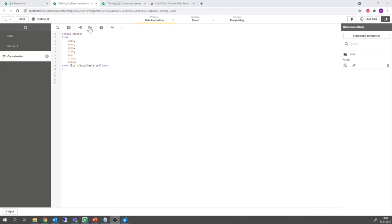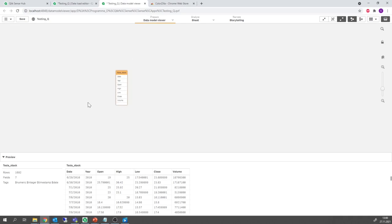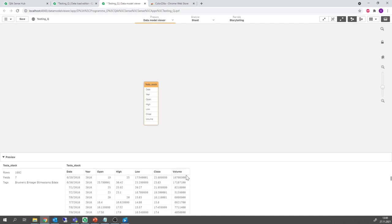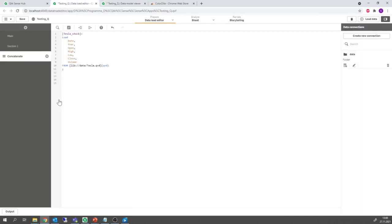I already loaded a table called Tesla stock into storage. The table looks like that. So in each row we have the date, the year, the open value, high value, low value and closing value and the trading volume of that day. The table runs from 2010 to 2017. What we'd like to do now is to store a separate table for each year of the stock.